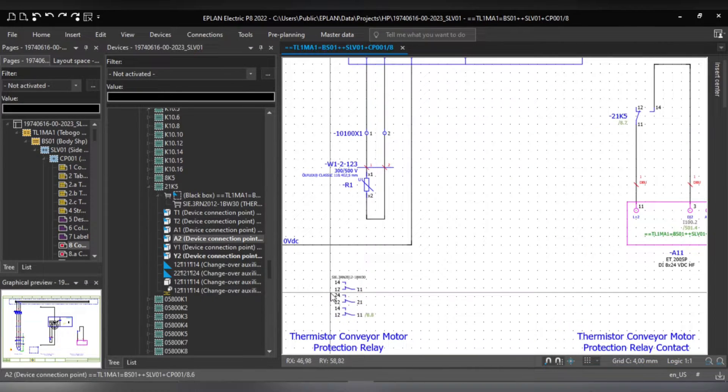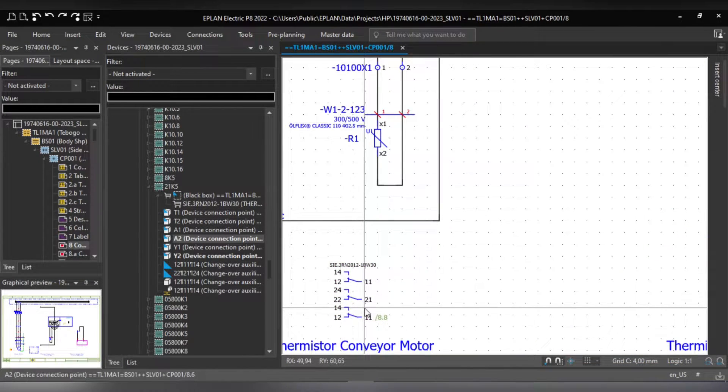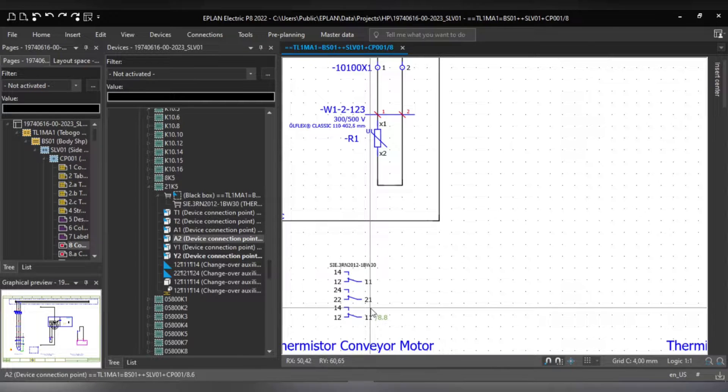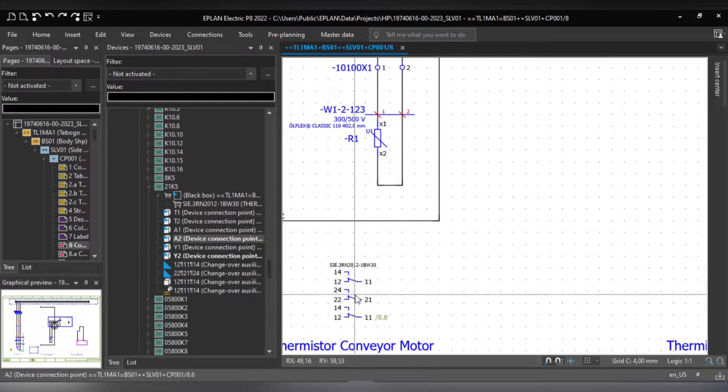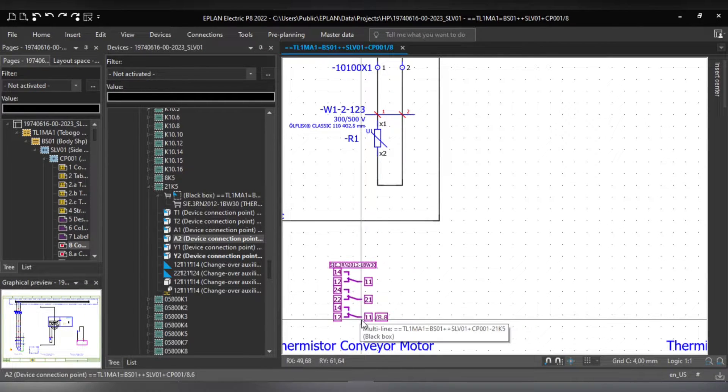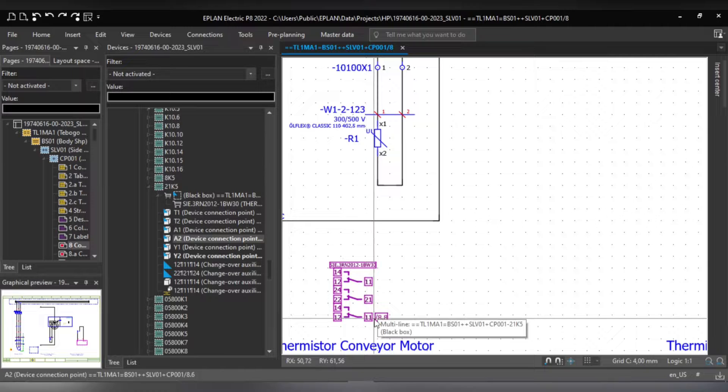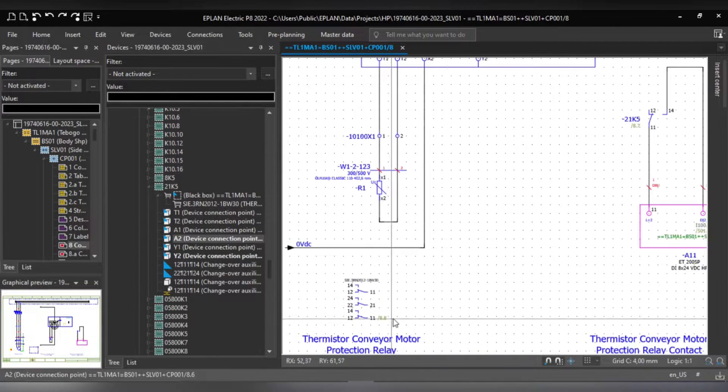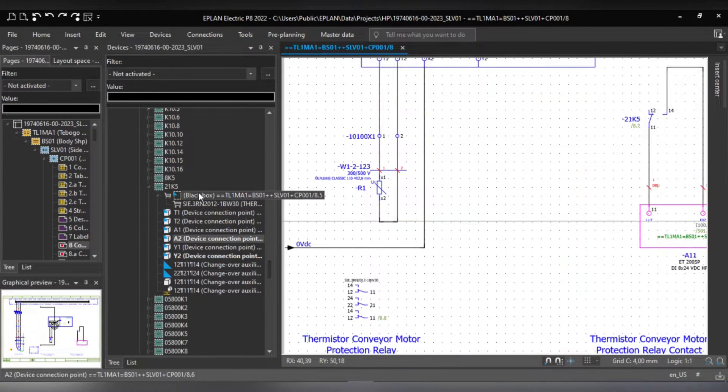As you can see there's three contacts here but this is a problem because the device only comes with two contacts not three. So this is a duplicate but the duplicate is placed incorrectly on the schematic as you can see here.